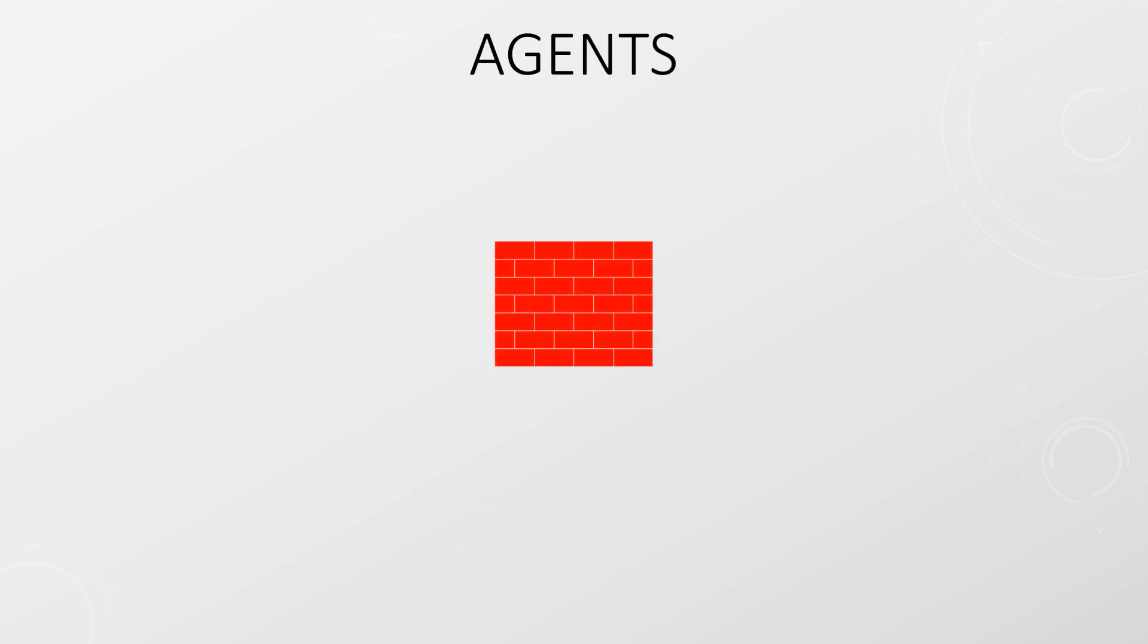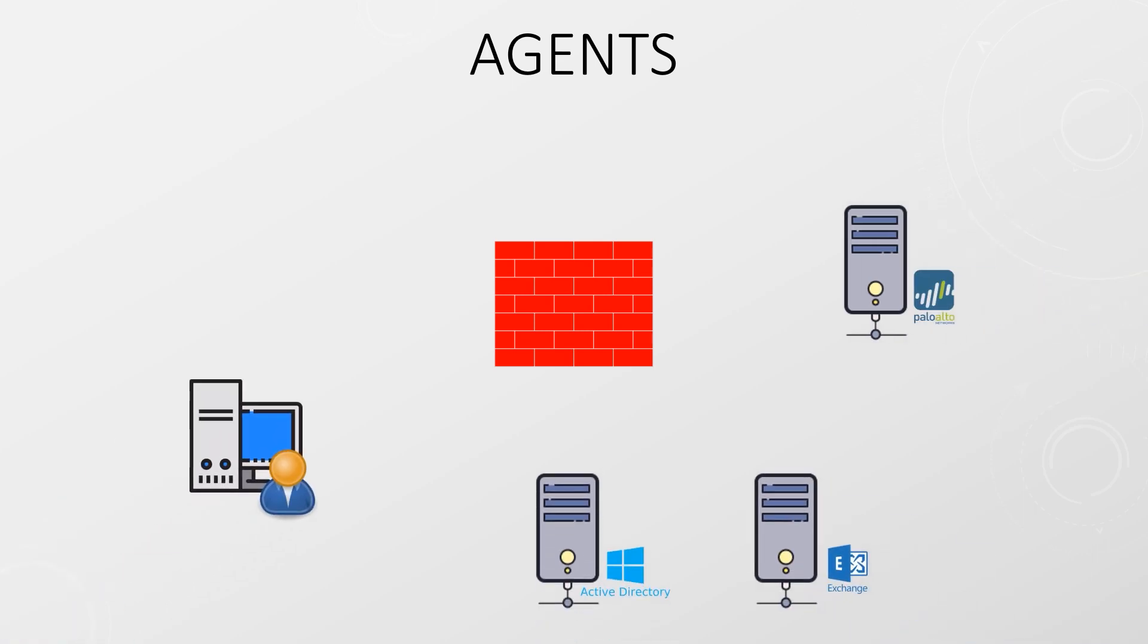The firewall can use the server and security logs from a domain controller or Exchange server to see who is logging on and from which IP addresses they're logging on from. This is done with an agent.